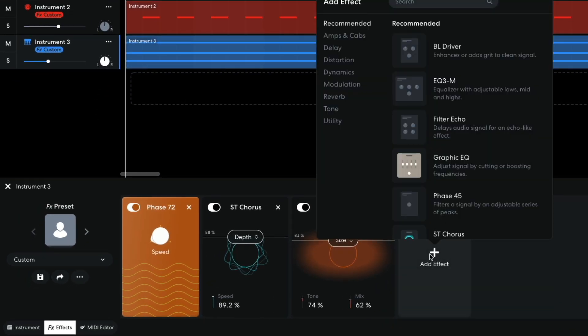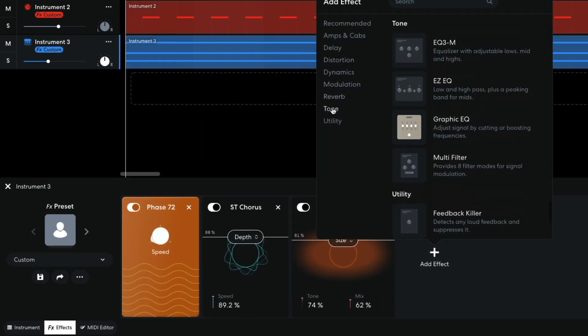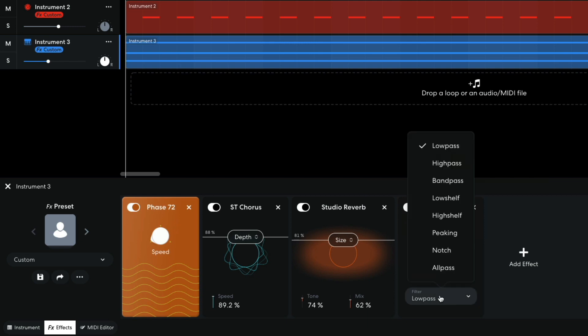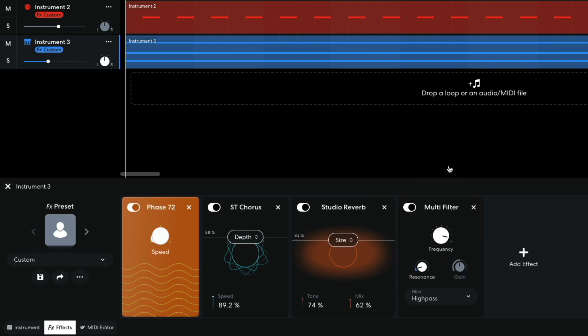Next I add a multi-filter and this time set the mode to High Pass. In this mode, the filter removes low frequencies. I turn the resonance up to 8.0, which emphasizes the filter cutoff frequency. Let's hear how it sounds when I adjust the frequency when playing the project back.